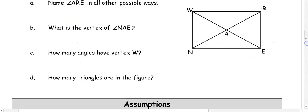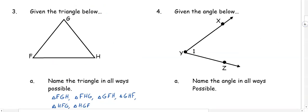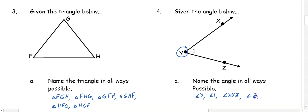In number four, name the angle in all possible ways. There's only one vertex here, so we can name it angle Y. We could use the number and name it angle 1, or we can use three letters. When using three letters, Y needs to be in the middle: angle XYZ or angle ZYX. We can switch the other two letters, but that middle letter must be the vertex.